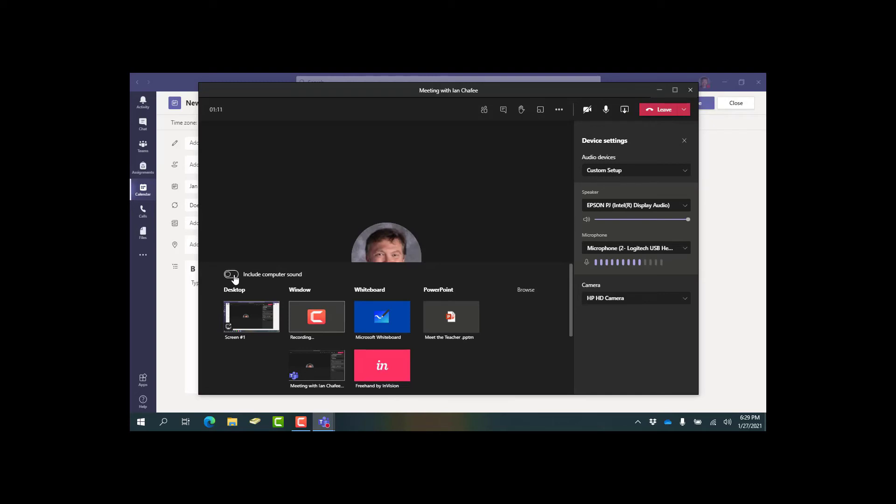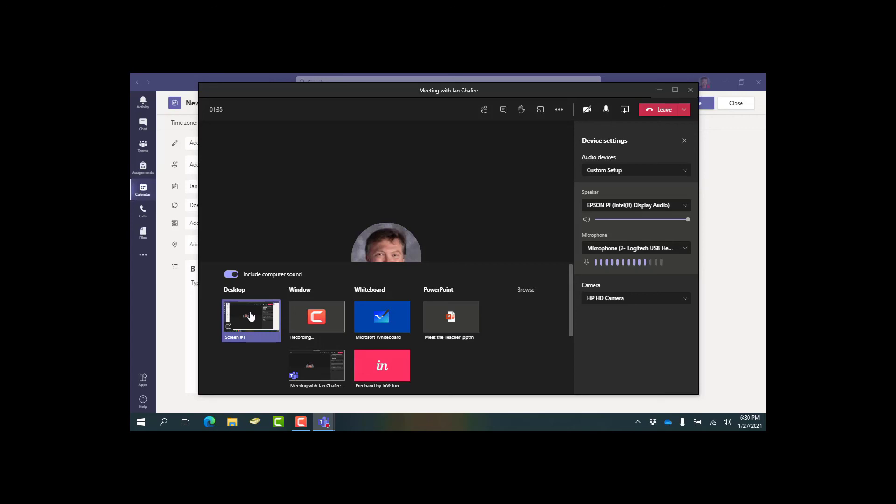Then if you're going to be sharing your screen, when you go to share your screen you want to make sure that it says include computer sound. That way when you're playing a video or you're doing some activity on your screen, the kids at home that you're sharing your screen to will hear your computer sounds. So those are the three things you want to do to make sure that the kids in your classroom can hear what's going on your computer over the speakers, and also the kids who are watching at home can hear what's going on over your speakers.